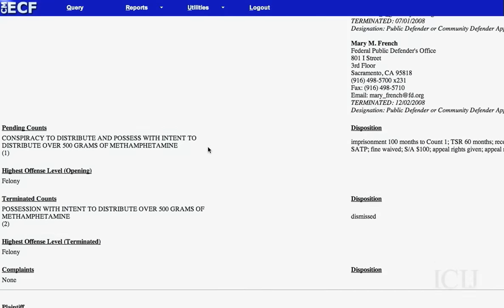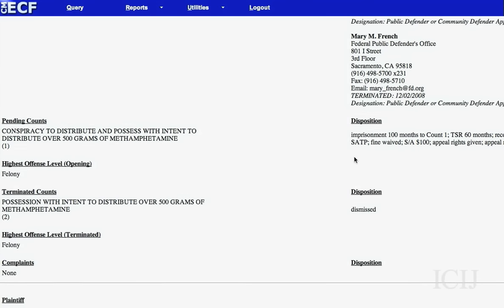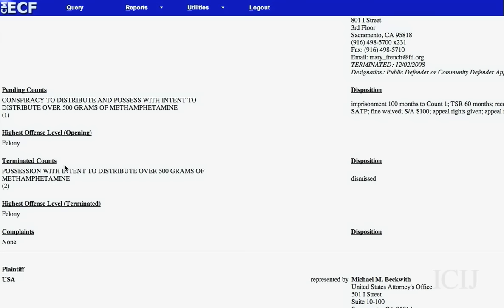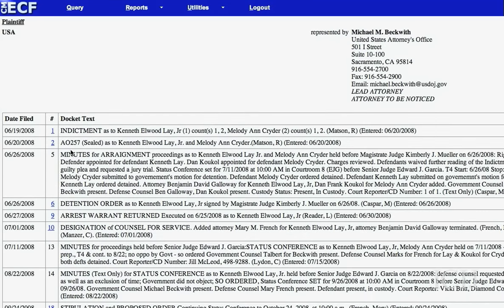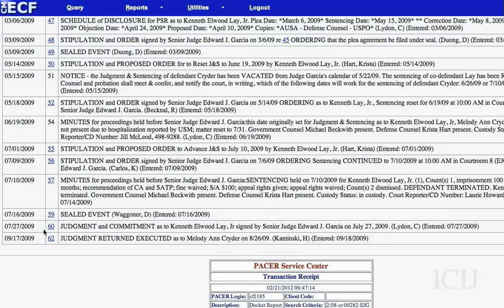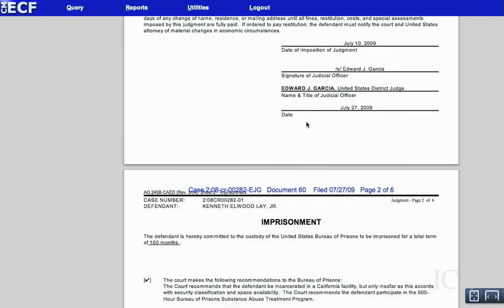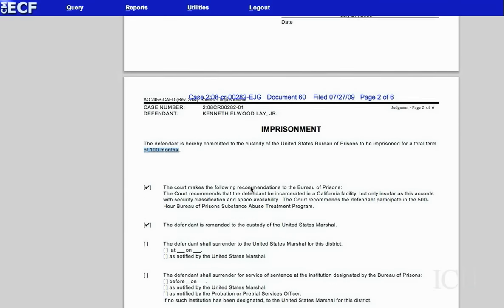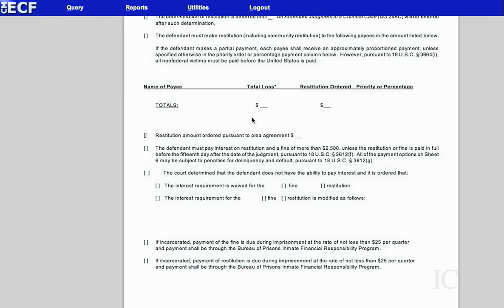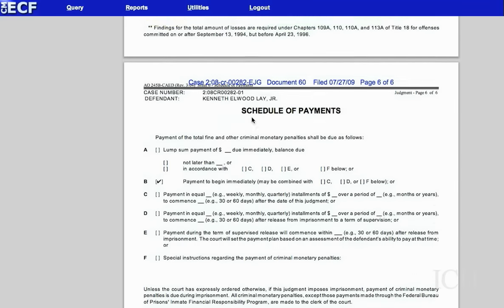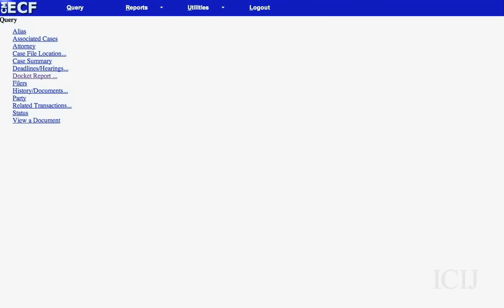I run the report. Here are the charges, and it will tell you over here what happened. Terminated counts means that count was dismissed. The indictments are great, usually affidavits, any transcripts. The judgment is good — it tells you basically what he pled to in this case and how much prison time he got: 100 months. These are general conditions you'll see in every case. If it's somebody who has a lot of money, you might look at penalties and payments. That is a brief overview of PACER. Thank you.